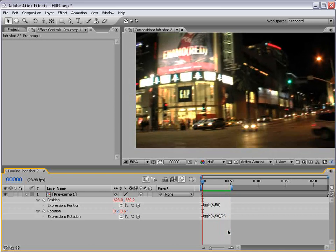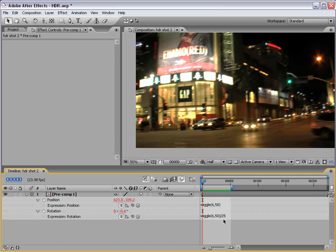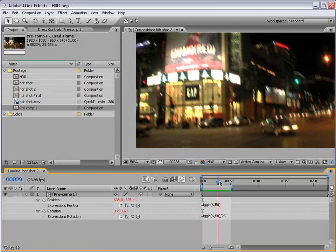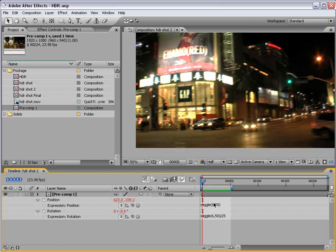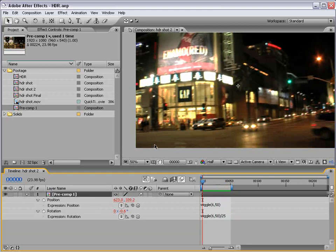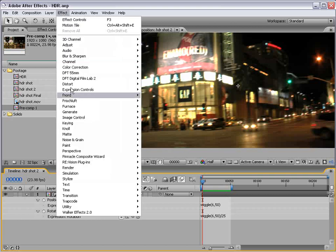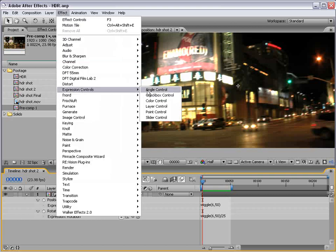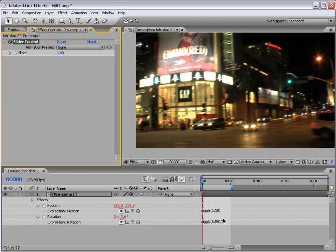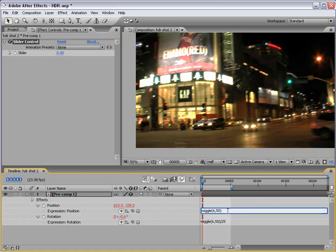Okay. So, this looks pretty good. It's like a 4.2. Only problem is when you use expressions, they are constant. You can't really animate them. How can we make it so we can control this? Well, we can use expression controls. Effect, expression controls, slider control.